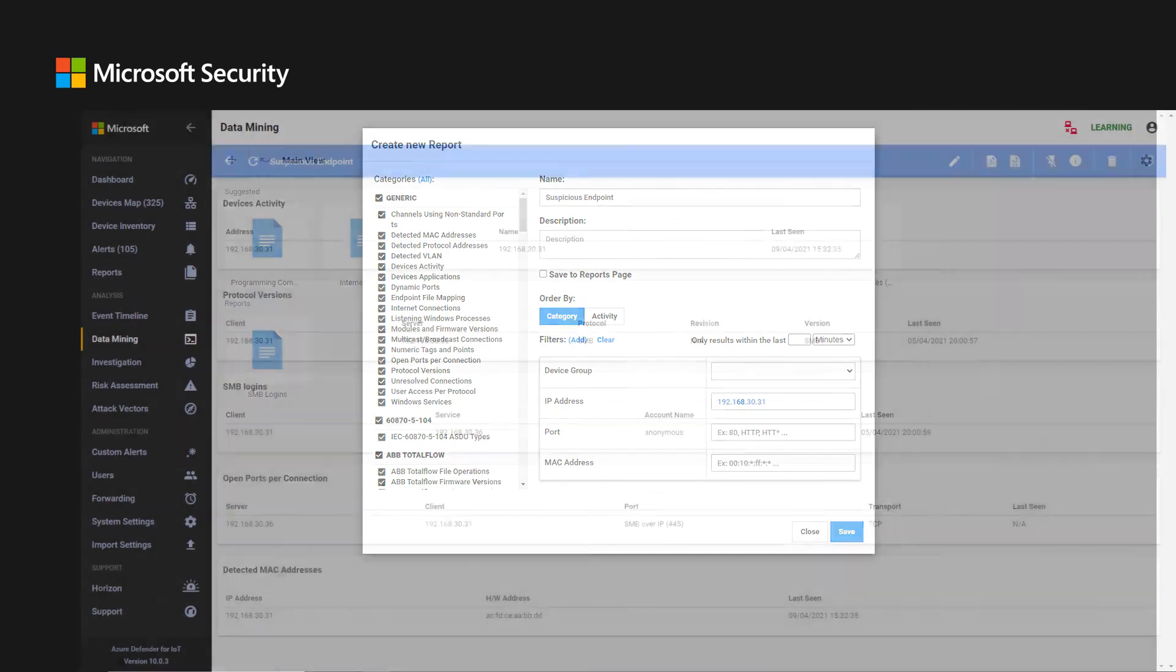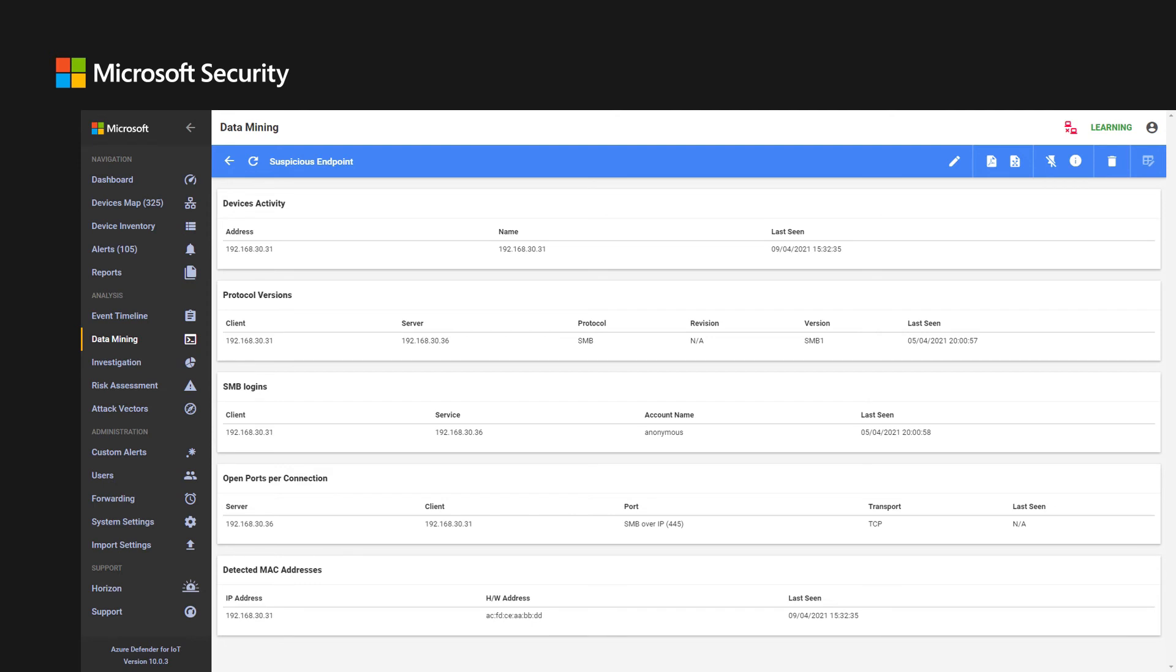The user can also generate another report showing all the traffic using the suspicious IP address. This way, we can see all the activity of the device and learn if there was other suspicious or malicious activity from the device. By using and navigating between different views, the user can gather as much information regarding the incident as needed. From each view, export options are available for documentation and sharing purposes.